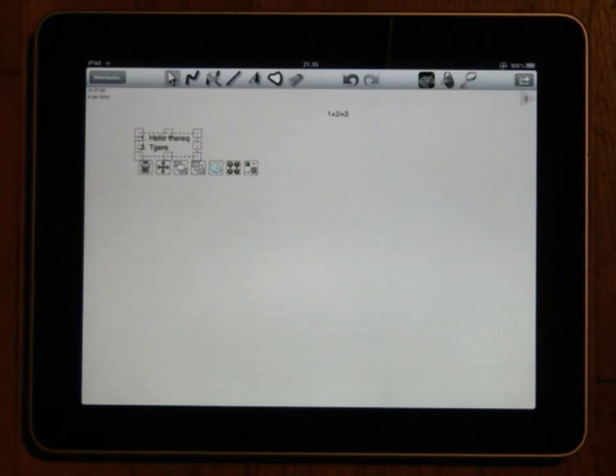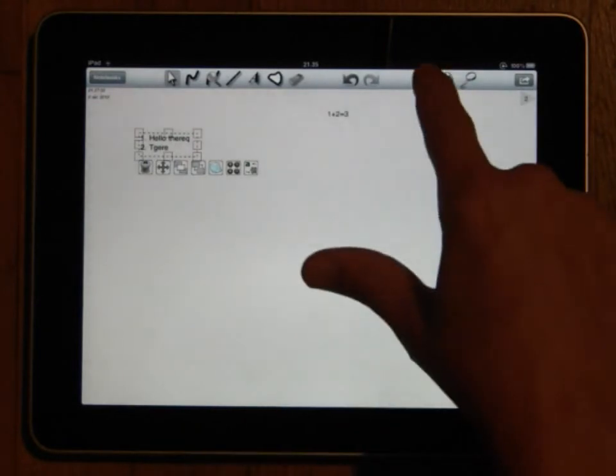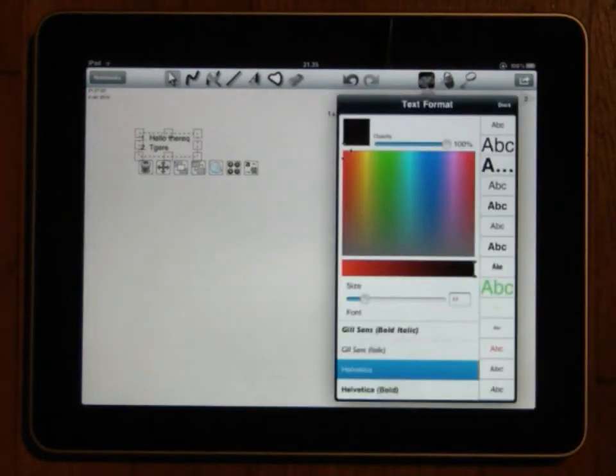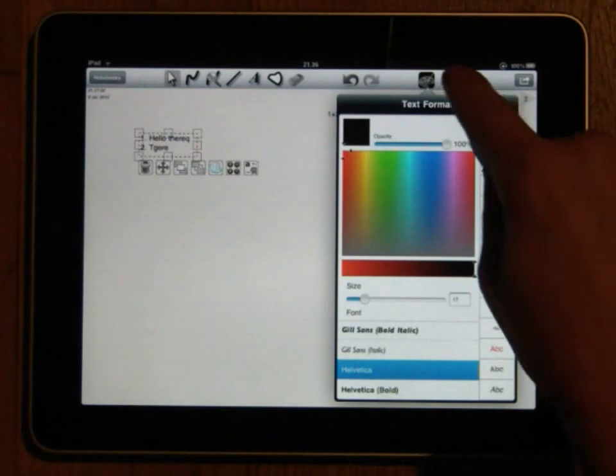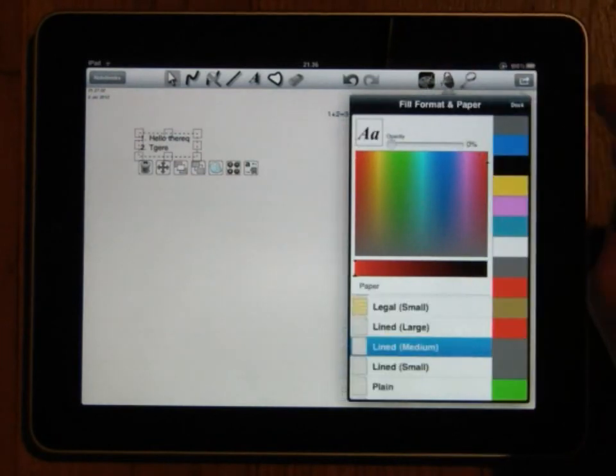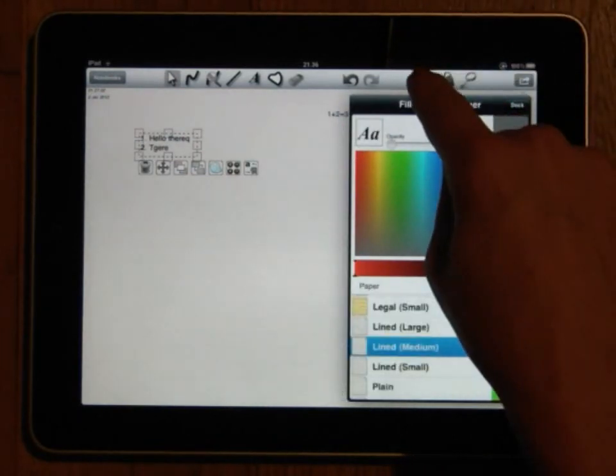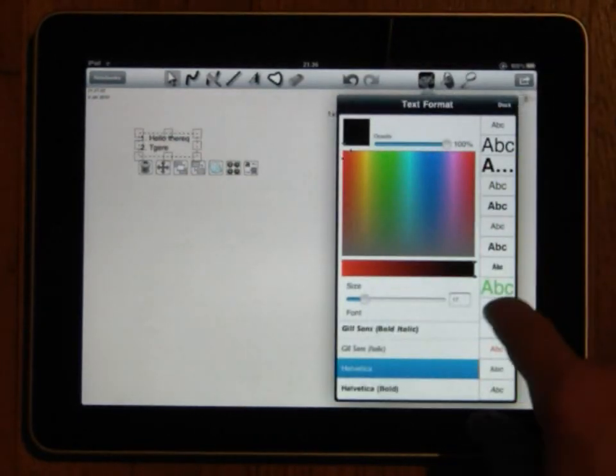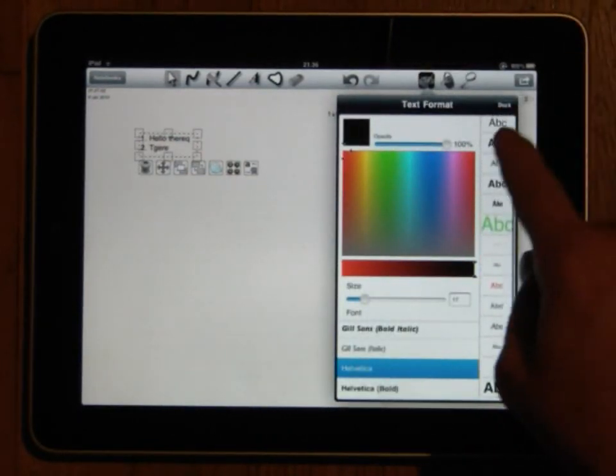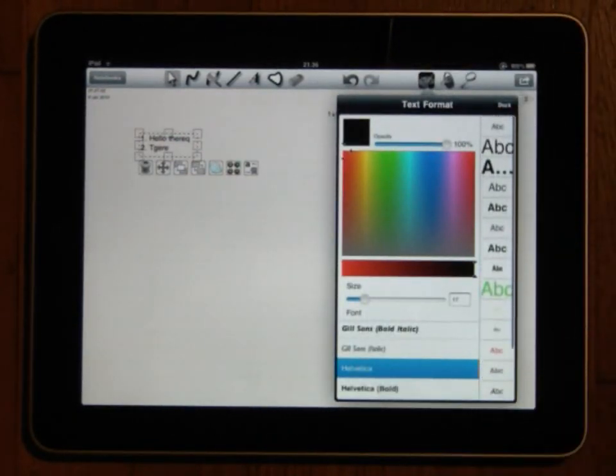Finally you can change font, size, color and background by going into the normal pen and background popovers. As usual you have a list of the previously used format available on the right hand side of the dialog for quick access. Thank you for watching.